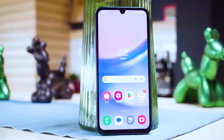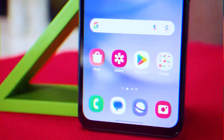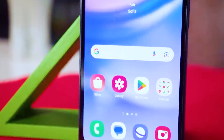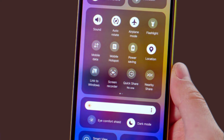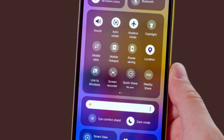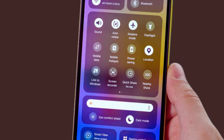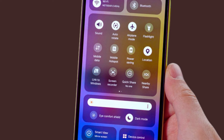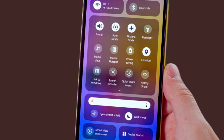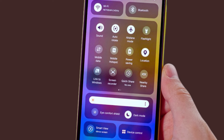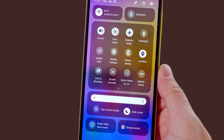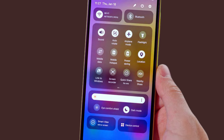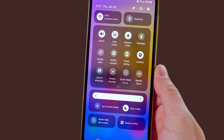Is your Samsung Galaxy A15 not receiving text messages? Don't worry, this is a common issue that can usually be resolved by troubleshooting a few key areas. Follow these steps to get your A15 receiving texts again.